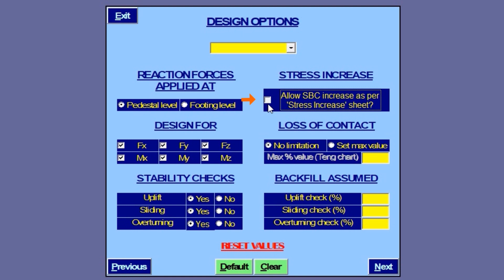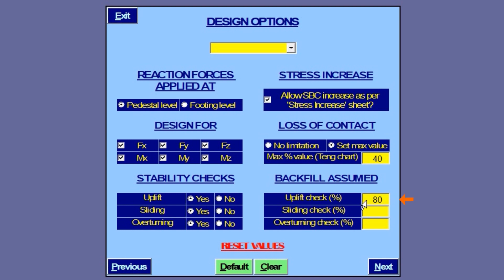We will keep this selection on, so the base pressure would be increased appropriately for selected load combinations. Loss of contact between footing and soil can be limited here. We set the maximum to 40%. We want the footing to be checked in uplift with 80% backfill. The same can be 100% for sliding and overturning checks. It is important to note that these values apply to all load combinations.